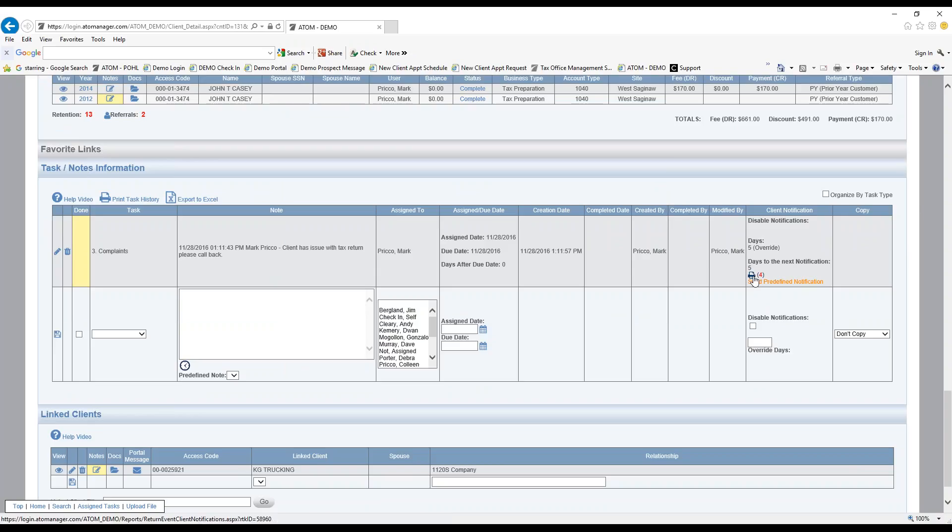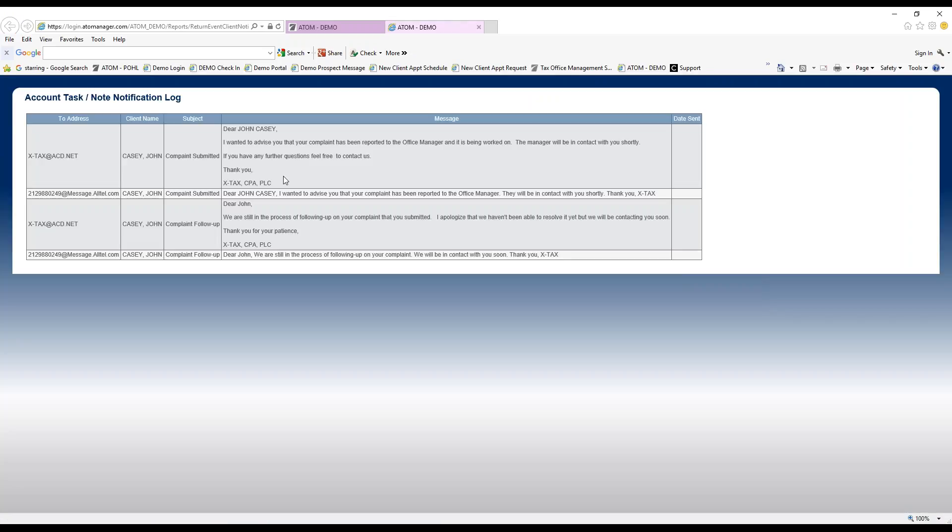If I want to take a look, I just select the printer icon. I can see the message here, this one that just went out. And the other one was set up to go out upon creation, so that message went out automatically.